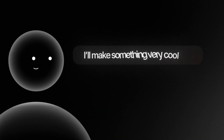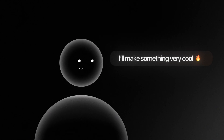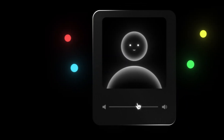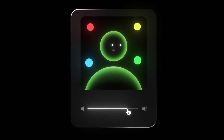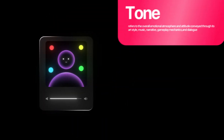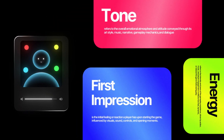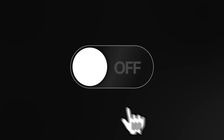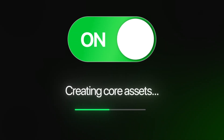Starting a new project always feels like standing at the edge of a blank canvas. You know it's going to turn into something cool, but right now it's just ideas and potential. This early stage is all about setting a strong foundation because the assets we create here are what the entire game will be built around. Good visuals and audio aren't just nice extras — they help set the tone, the energy, and the first impressions players are going to have. So the first thing we need to do is create the core assets that will help shape the game.